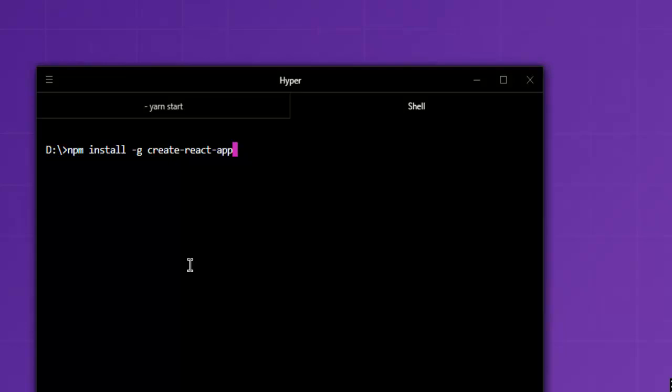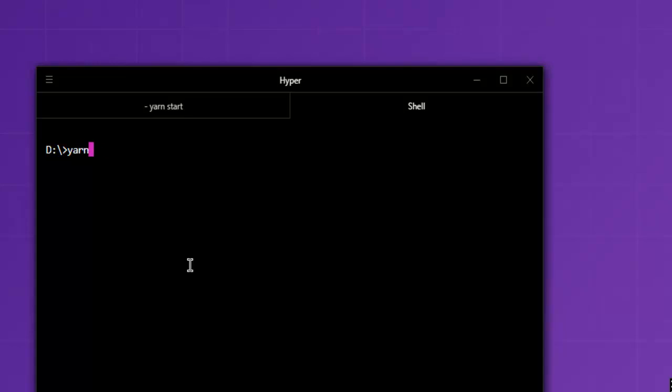Once installed you can then use simply npm start, or if you have yarn installed you can use yarn start as well. And yarn can be used for installing React as well, so yarn add react and npm install create-react-app both will install React.